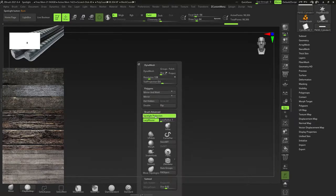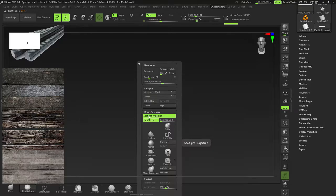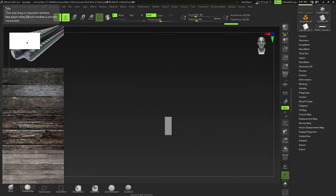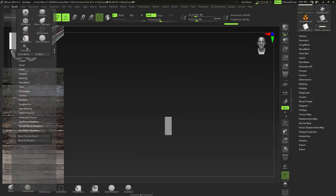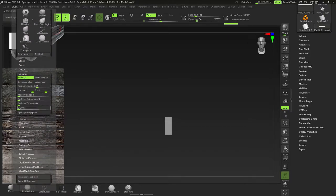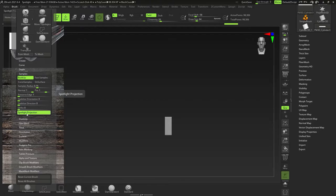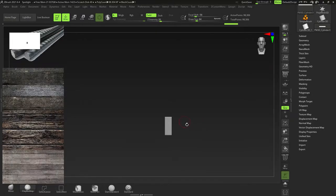Another thing that I always do is I switch off Spotlight Projection. Whenever I bring pictures in, I switch off Spotlight Projection, which can be found under Brush, Samples, right there, and then you've got Spotlight Projection over here. So I always switch it off.